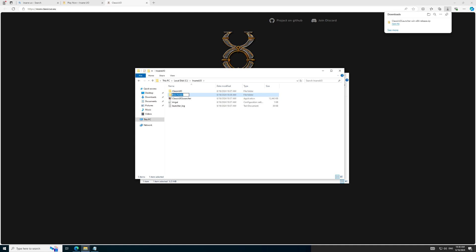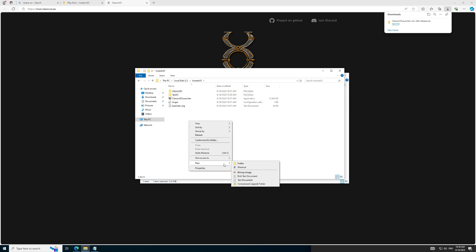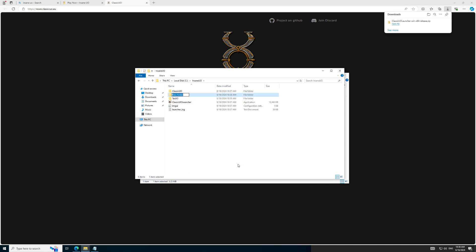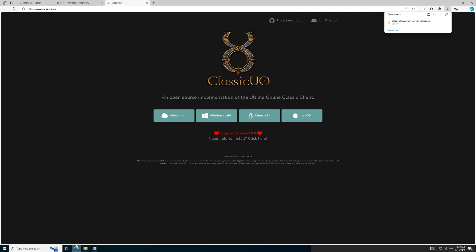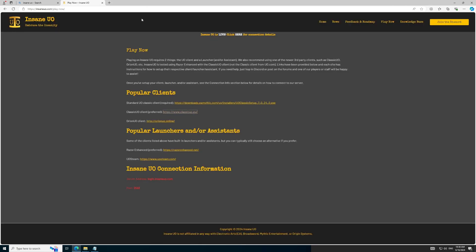After we have installed TazUO, we will be installing Razer Enhanced, which is your client assistant, which we will chat about in a few moments. But let's first create some folders for Razer and TazUO to extract the files into once we have downloaded those files. You can download Razer Enhanced by using the link on InsaneUO website and extracting those files into the directory we created for Razer.